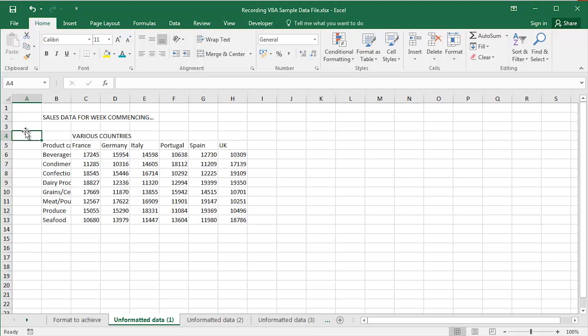I'm going to take a look at recording macros in Excel, recording VBA in Microsoft Excel. This happens to be 2016 but this kind of functionality has been around a long, long time.